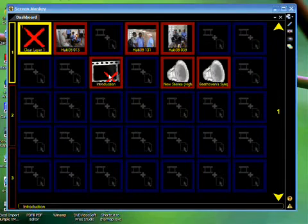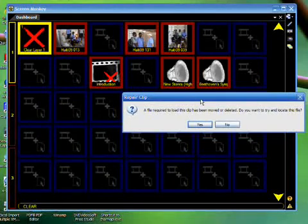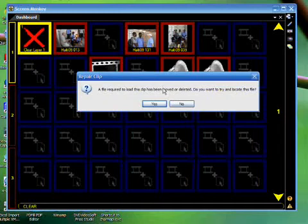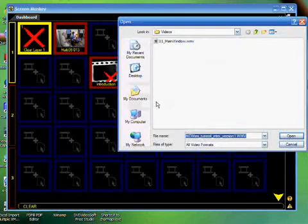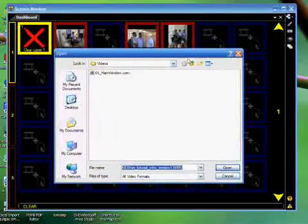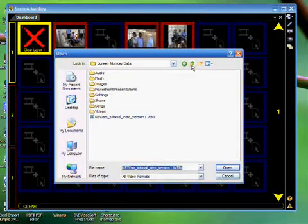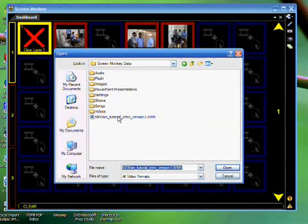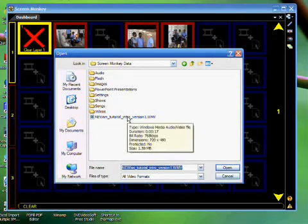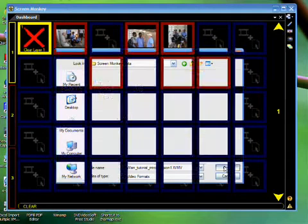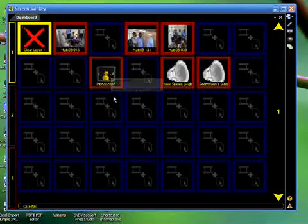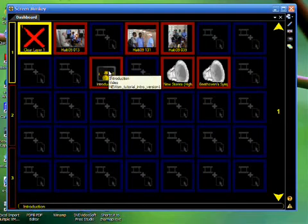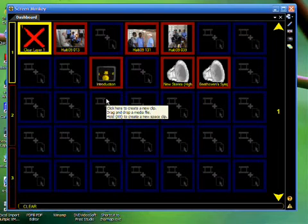If you simply just try to play the media, ScreenMonkey will prompt you with a repair clip option. So we want to repair. So we choose Yes, and ScreenMonkey will open a browsing window. In the browsing window, you can navigate and find the media's new location. Here's the file. So I select the file and choose Open, and ScreenMonkey now repairs the clip so that the clip is associated with the correct media for its type.